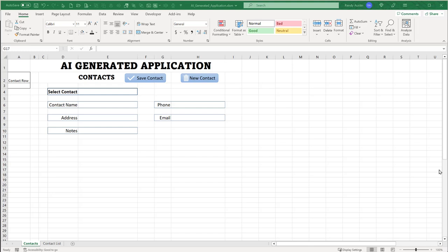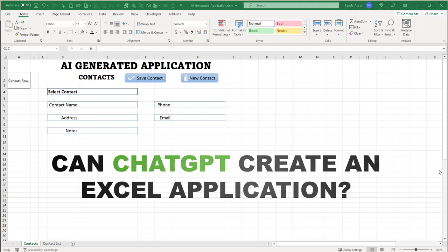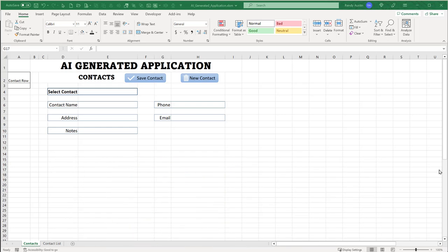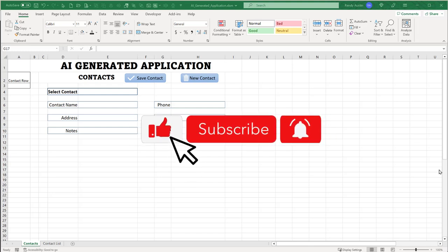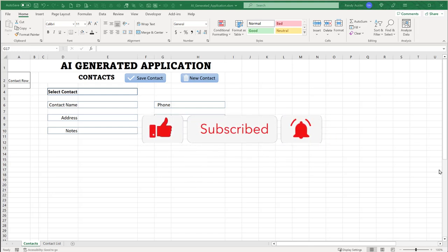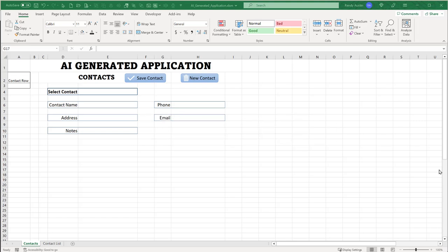Hi, this is Brandy Austin with Excel for Freelancers. I've got a great training — something I don't quite know what to expect, so we're going to be on this journey together. Can ChatGPT AI create an entire application — coded formulas, formatting, features? Let's see. If you have not subscribed yet, go ahead and click that subscription below and don't forget the notification bell. I bring brand new trainings every Tuesday.